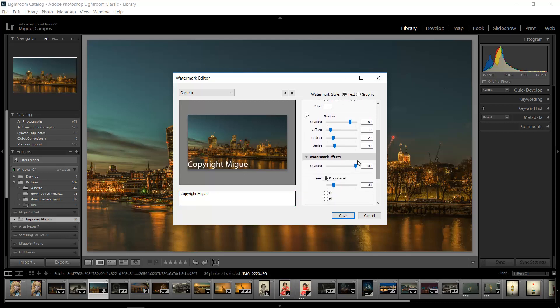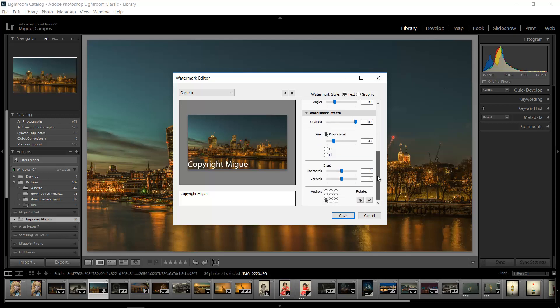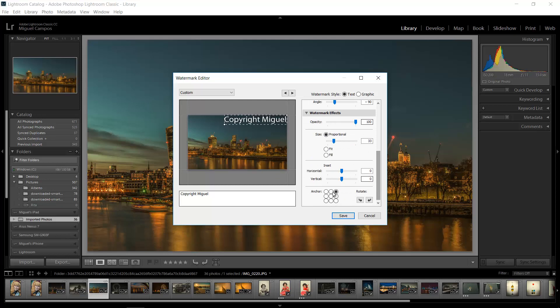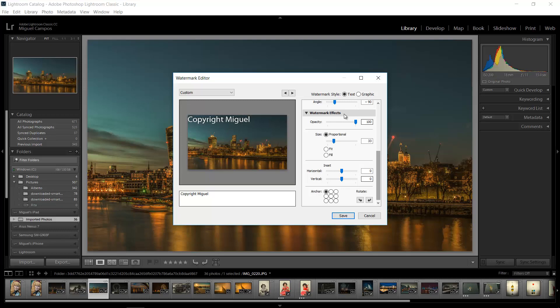And we've got other options right here: shadow, opacity. You get the idea. It's just something that you need to play with. As you can see, you can just move it around. Cool. What if you want to add a graphic, let's say your logo or your own signature? So for that we need to create one.